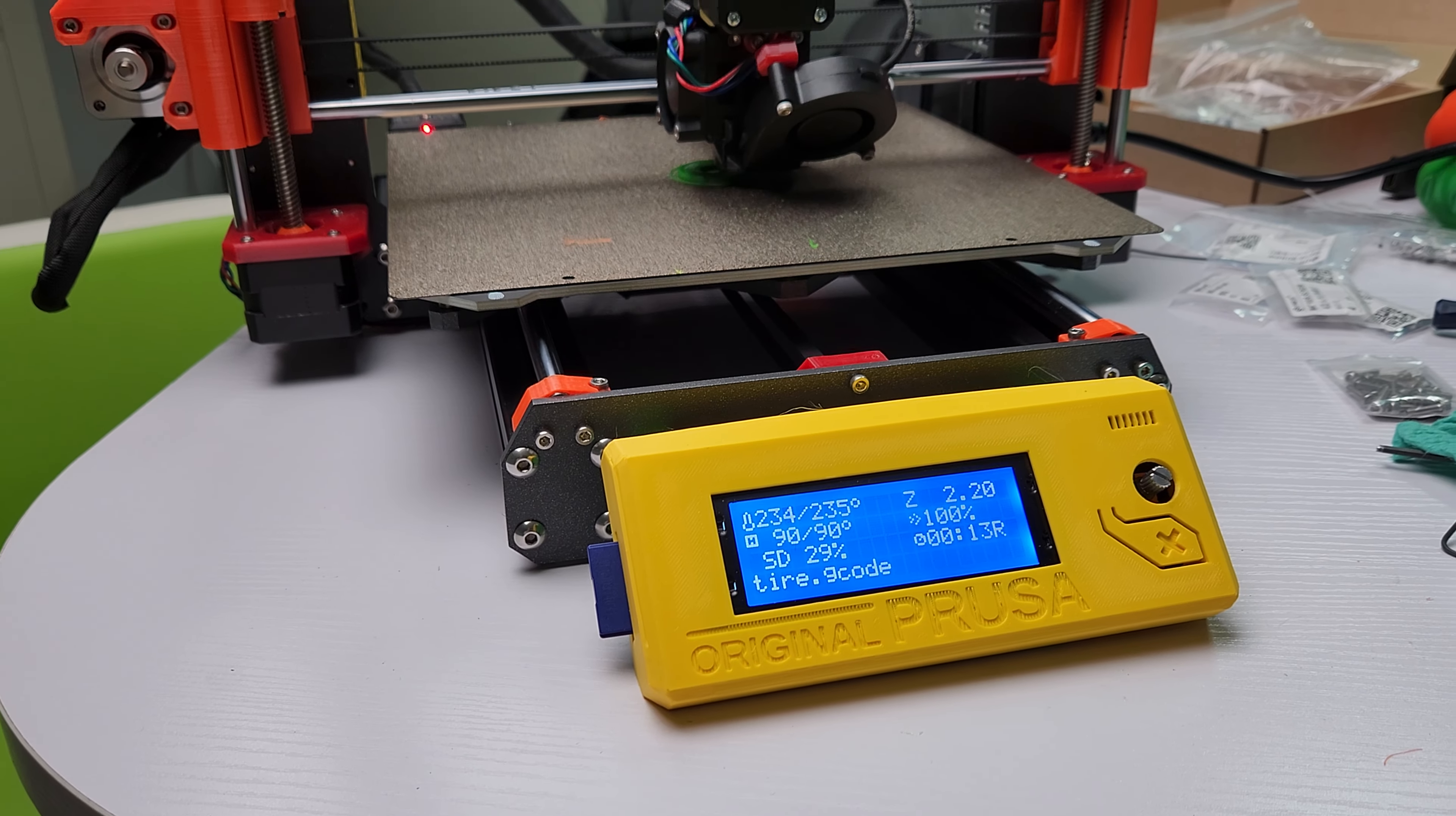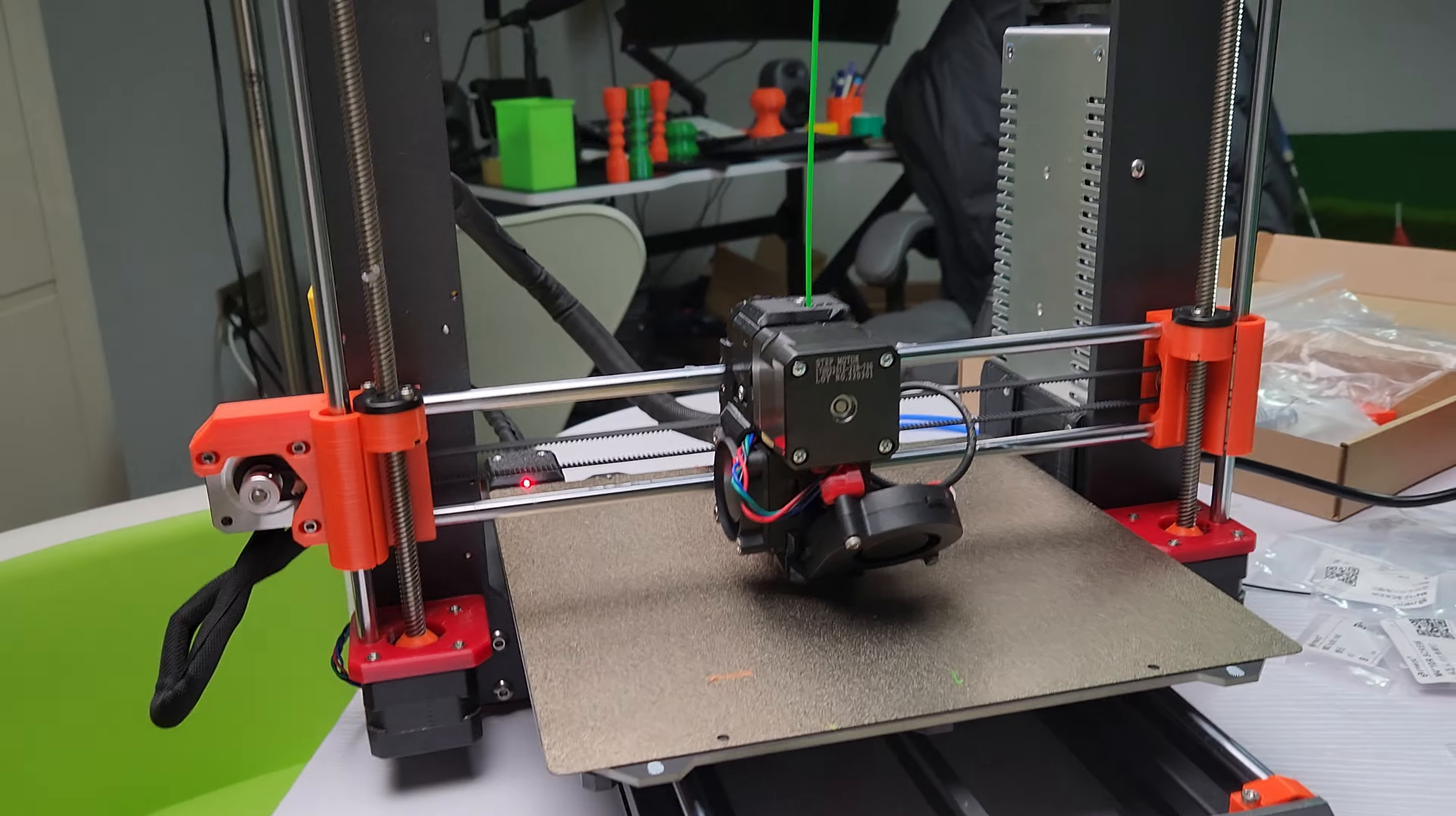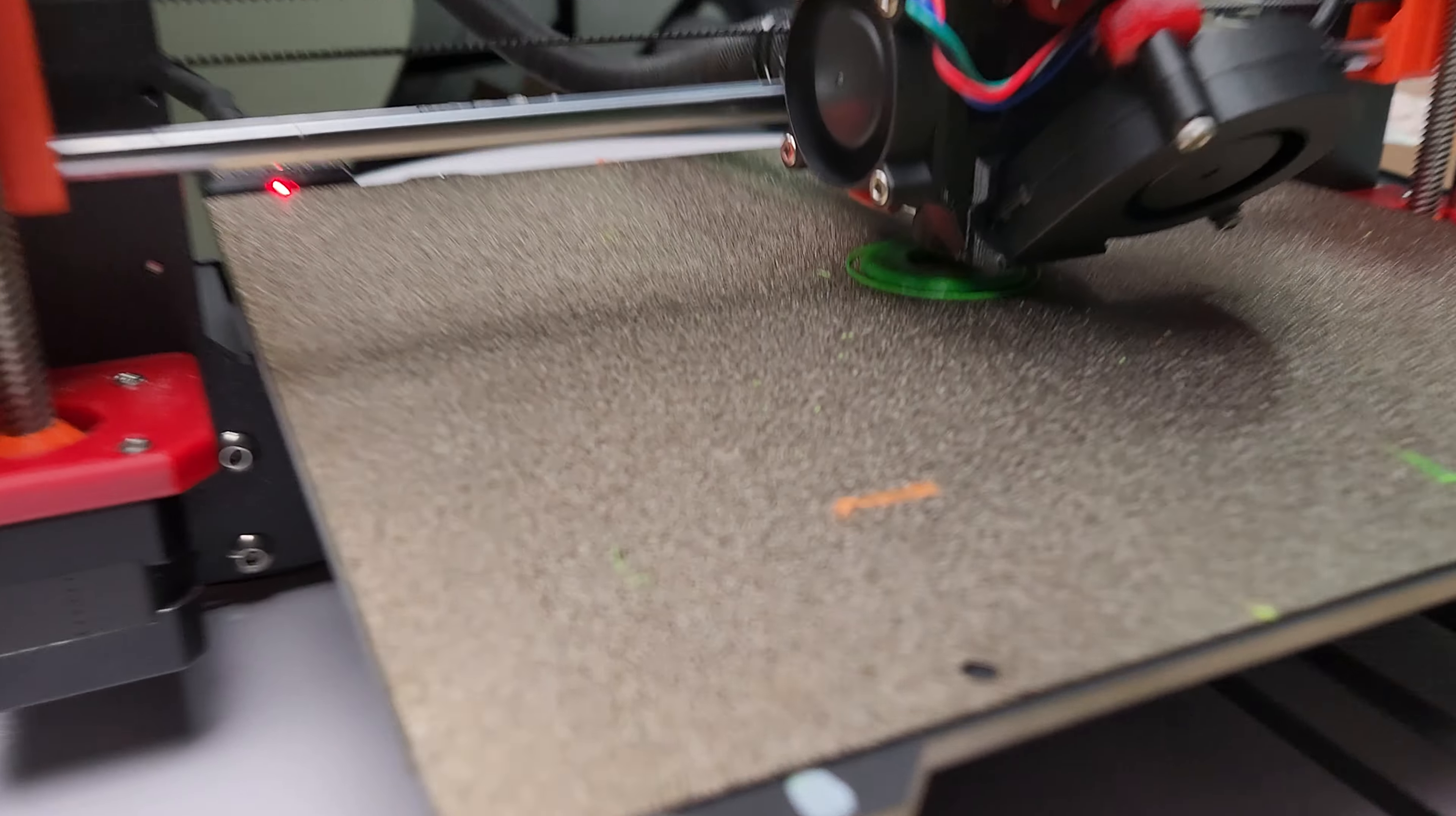Hey guys, I finally got my Prusa Clone working. I'm actually printing PETG. This is actually my first successful print.